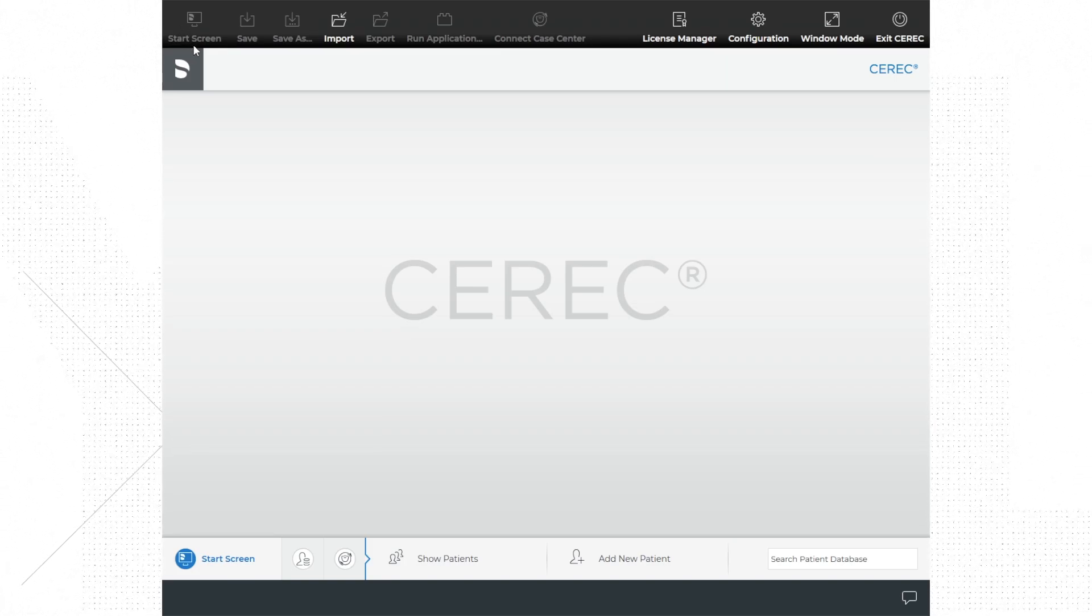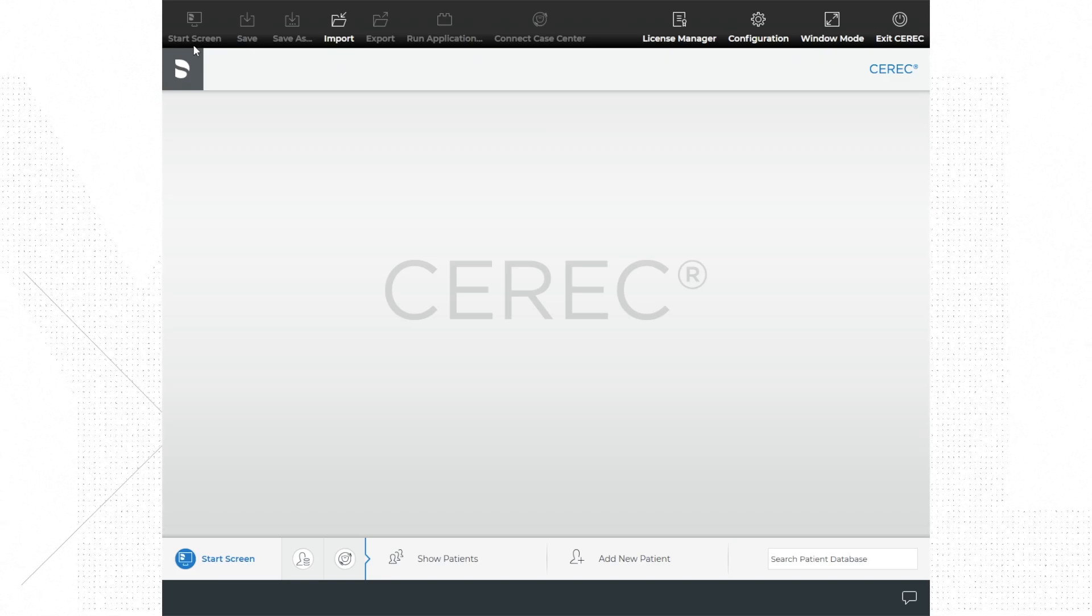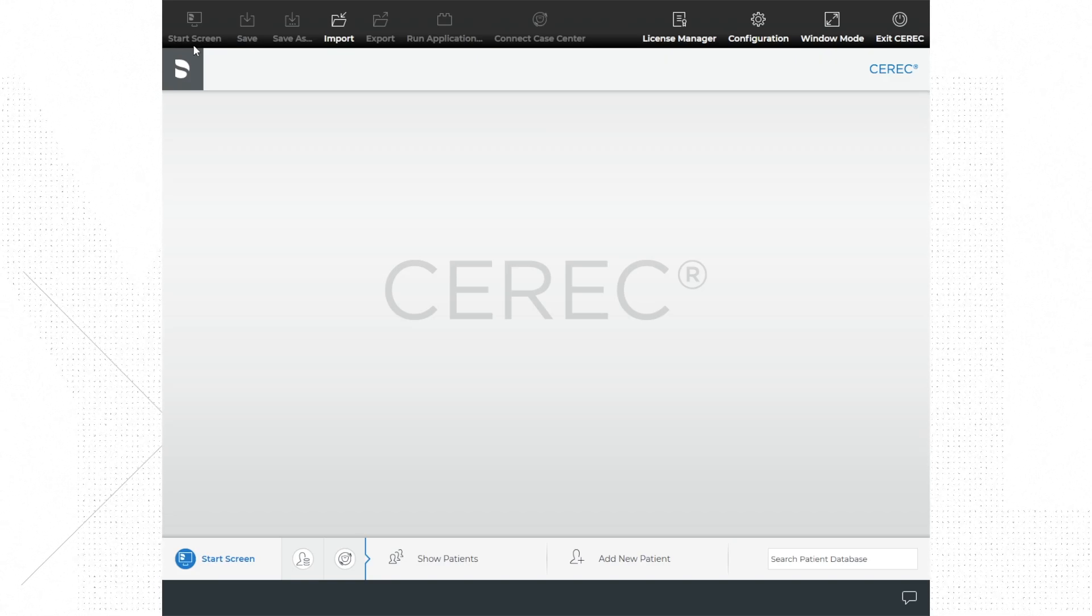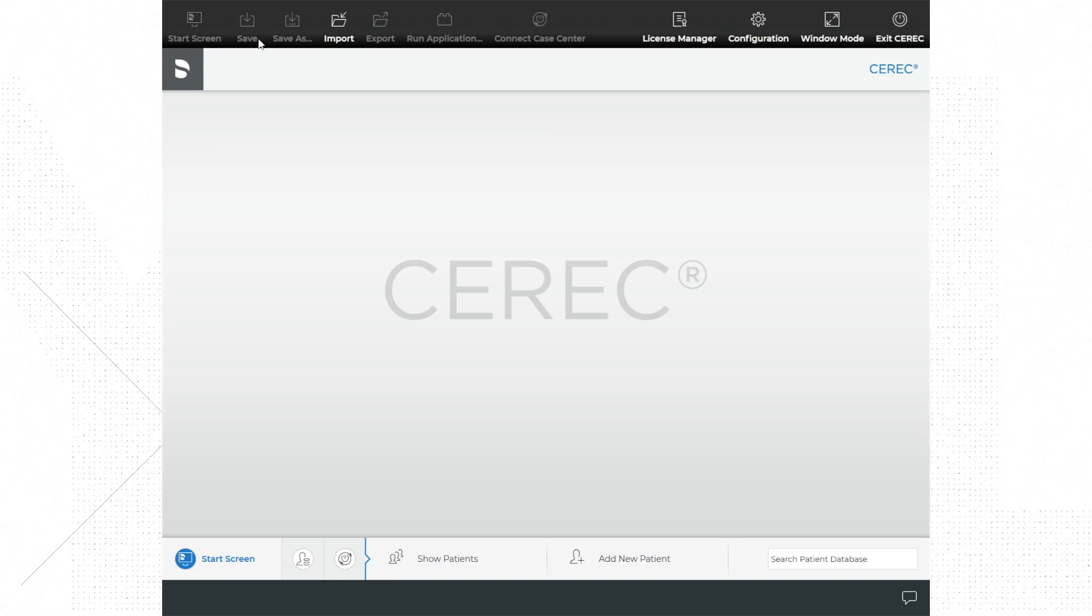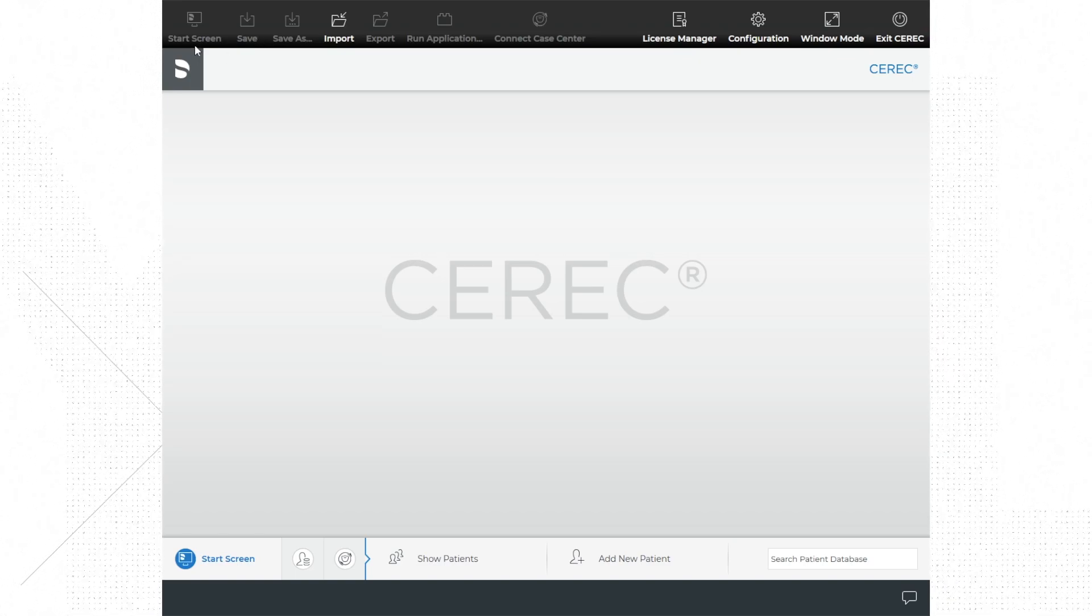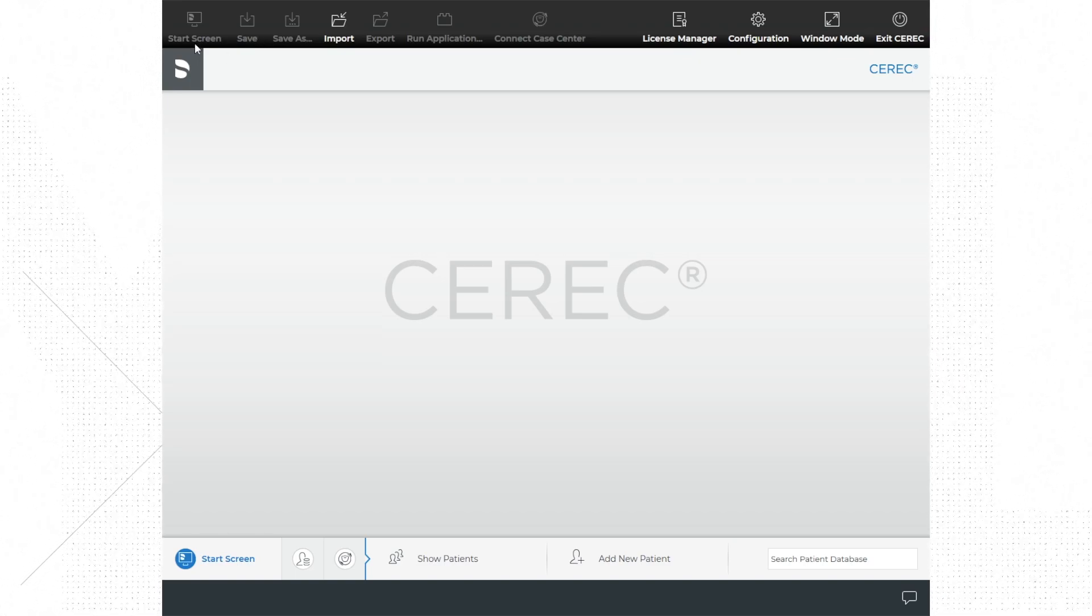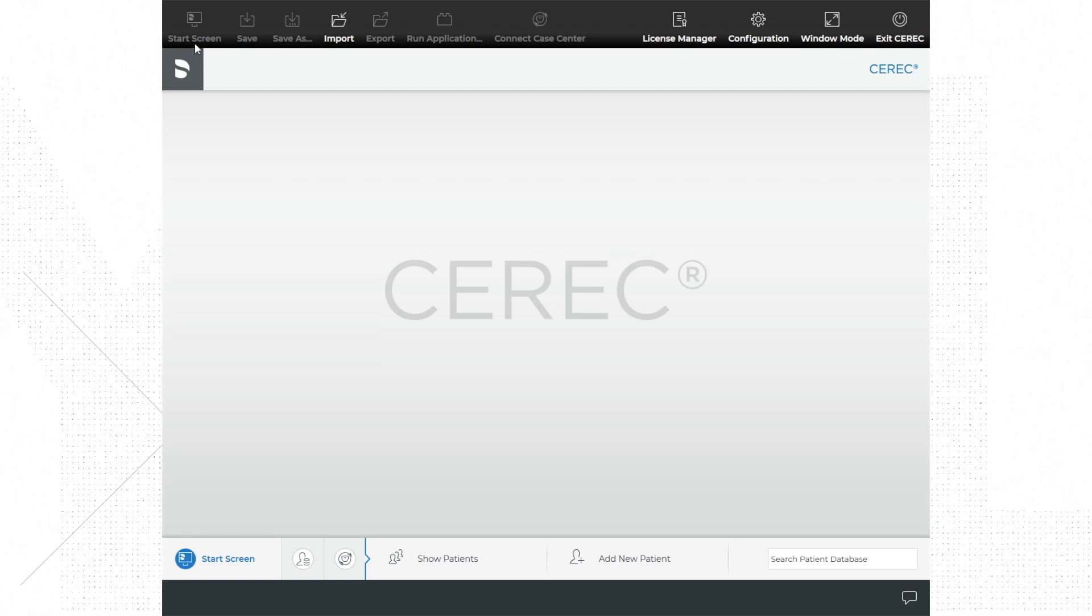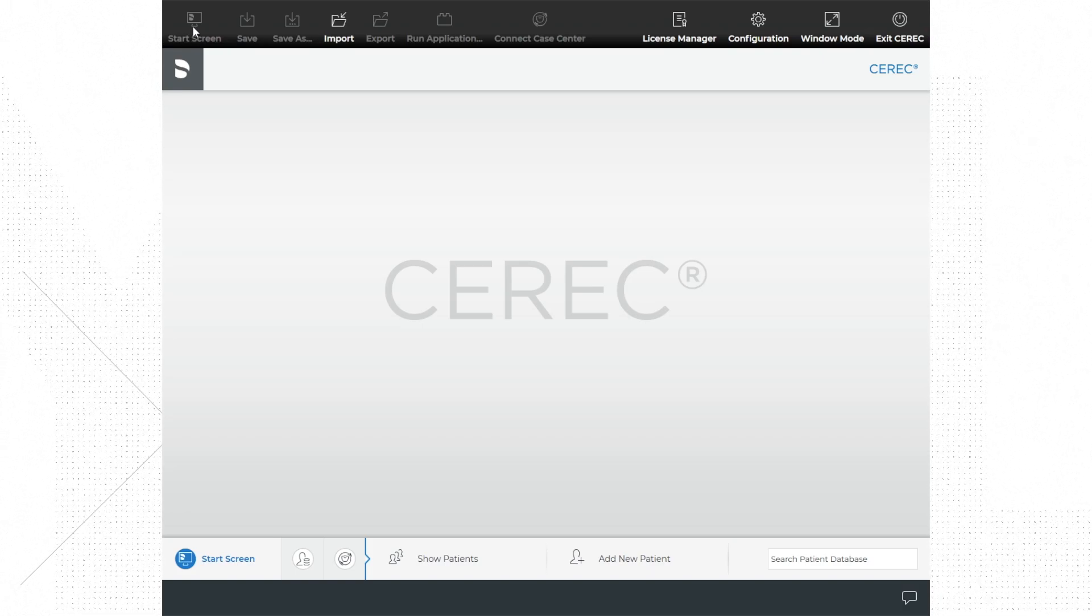Sometimes you will see an icon for the start screen that will give you the option to go back to the start screen within the software at any point while you're using it. Save case allows you to save work as you progress through the case.